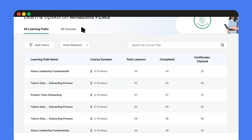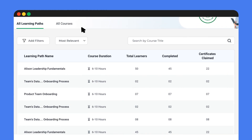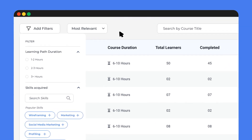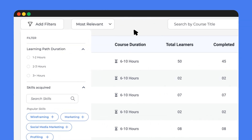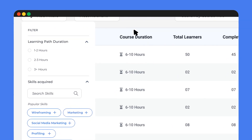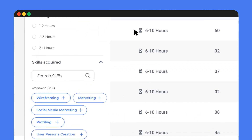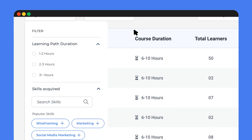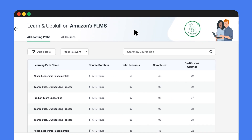You can filter these learning paths and courses by industry, specific skills you'd like to develop, and the duration. This allows you to find the ideal courses that align with your professional development objectives.